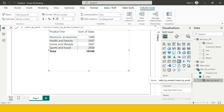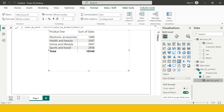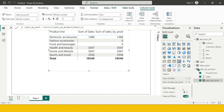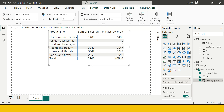Now this column is created. If I take this and put it into the values, you can see what happens — I'm getting all of the product categories, and for those products for which I didn't have any sale, I'm getting zero. This is how the COALESCE function turns out to be very helpful in our reporting system.